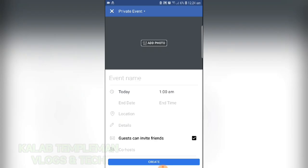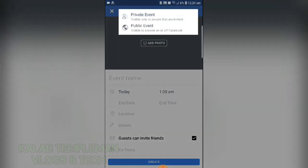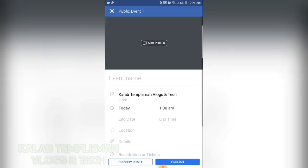Press on the plus button. First of all, you can either make it a private or public event. Let's make this one public.